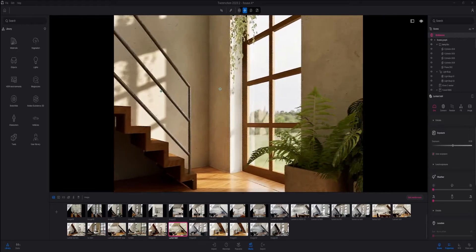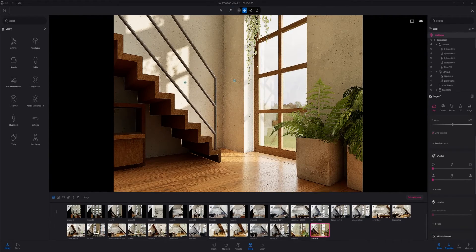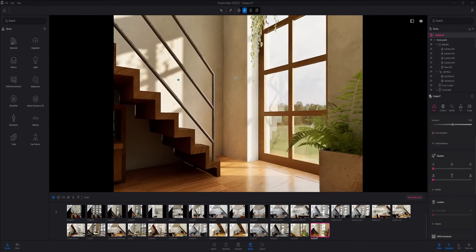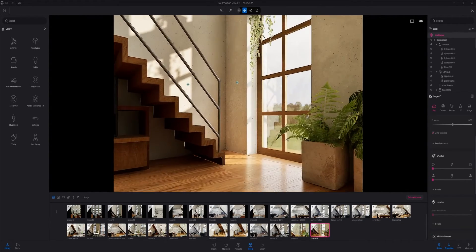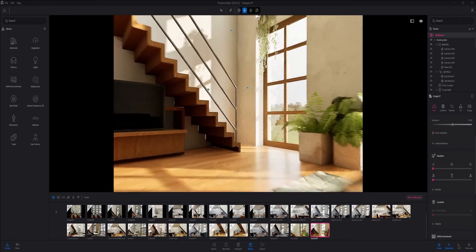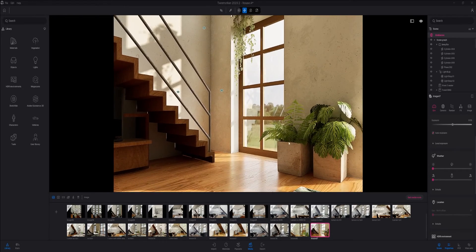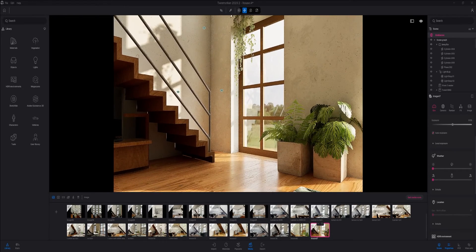For me personally, it hardly makes a difference whether you render with an HDRI or without one. You can see the biggest difference with windows and glass.